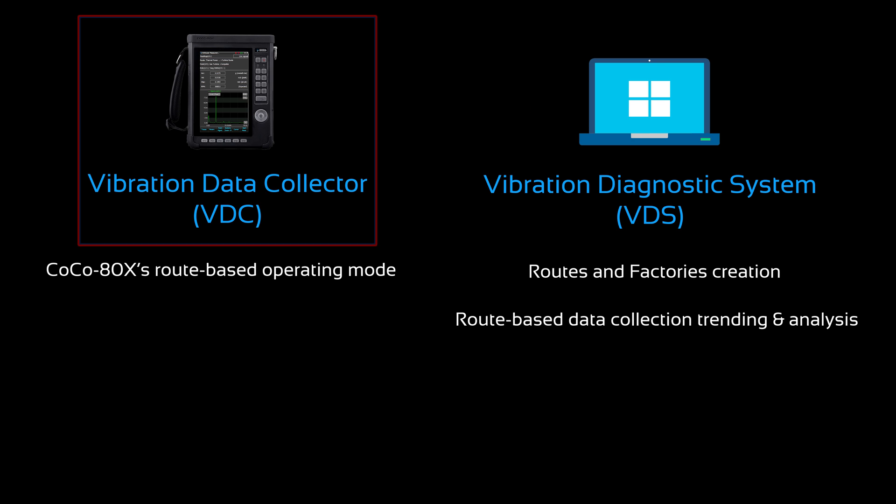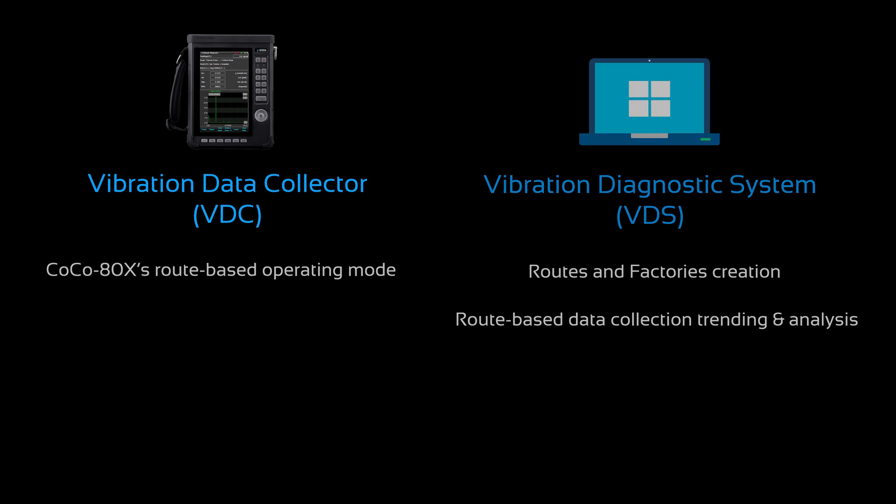Today I'll be showing how to operate the CoCo-80X in VDC mode, and our PC-based software VDS will be discussed in a separate video.